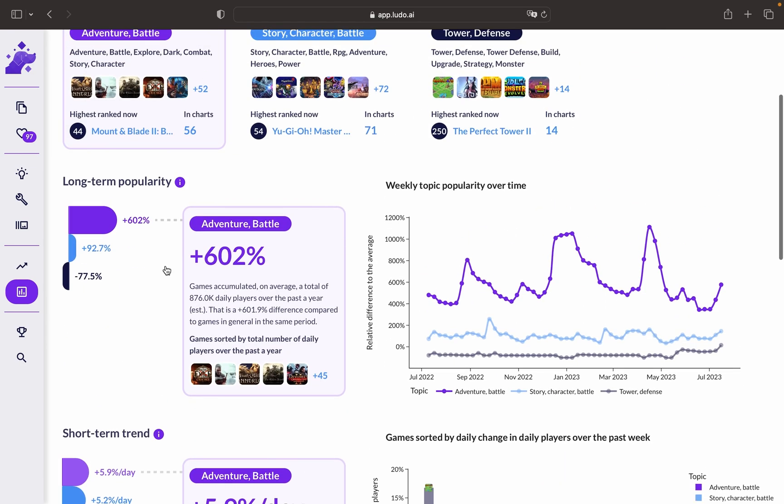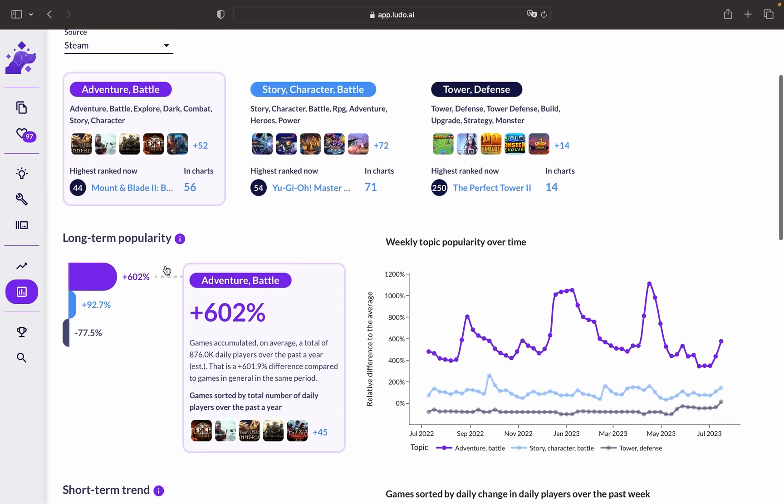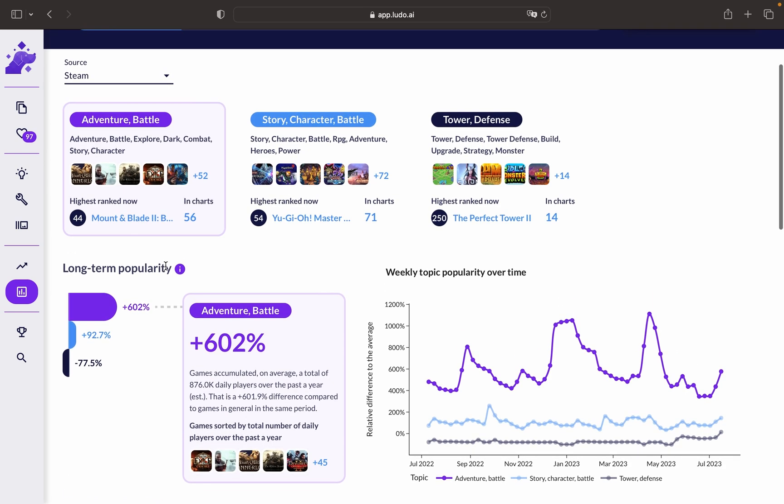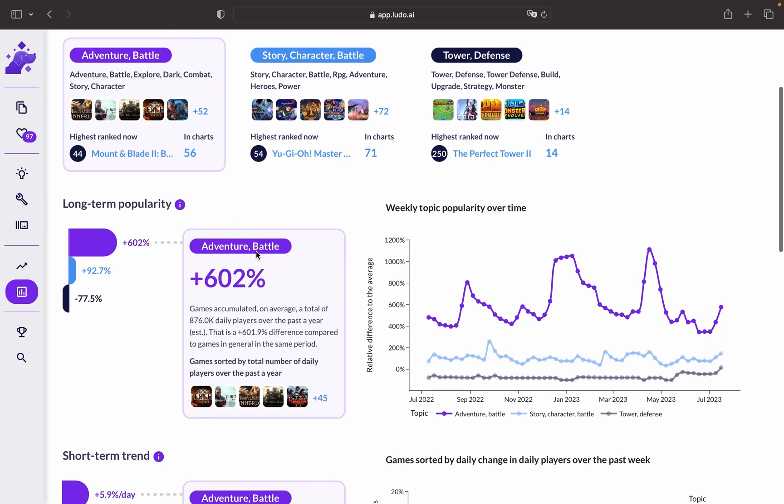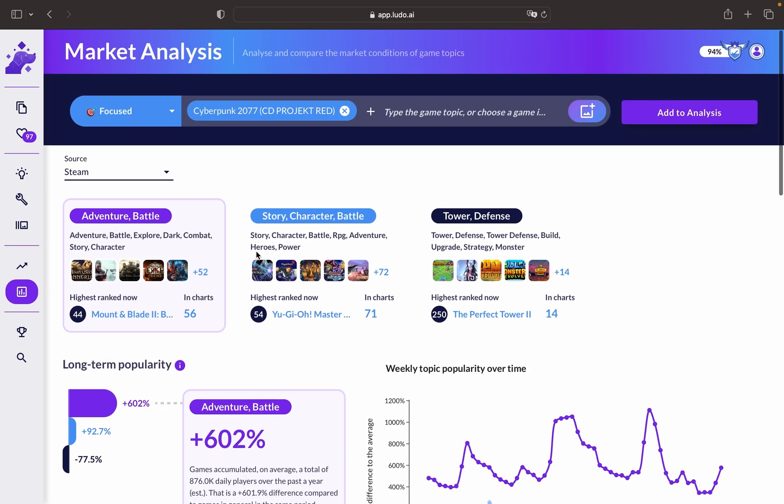All this information could play a key factor in deciding what type of game mechanic, or theme, or even topic you would like to build your game idea on.